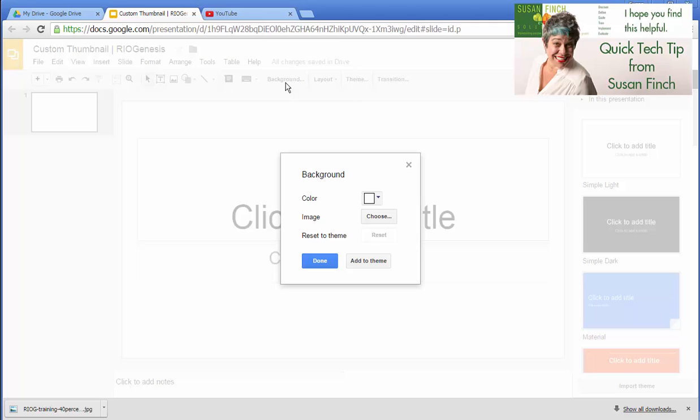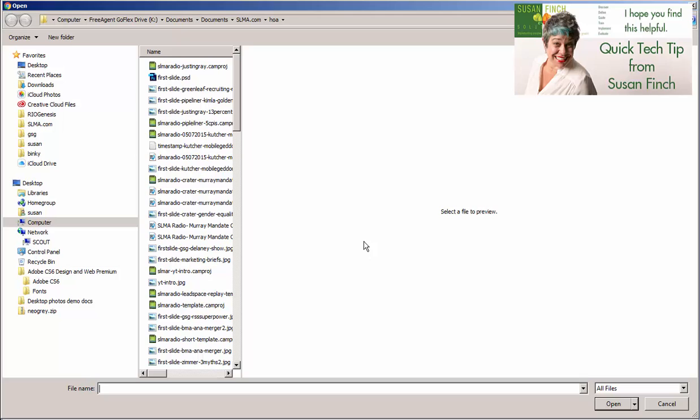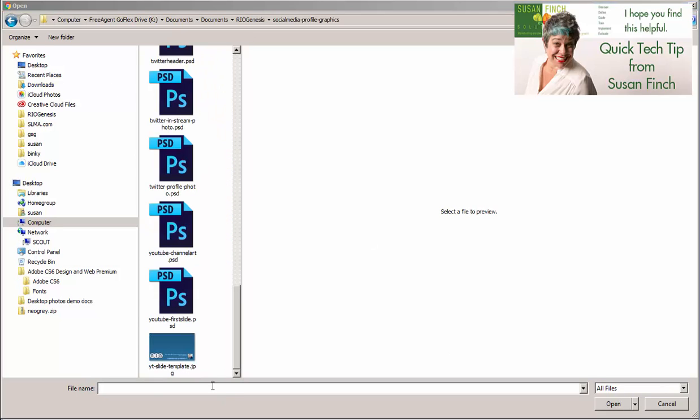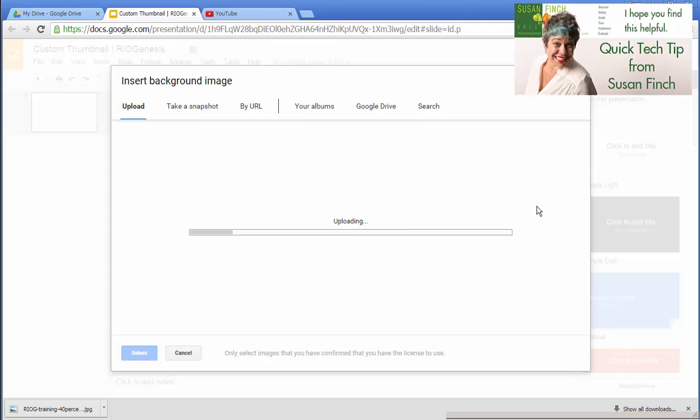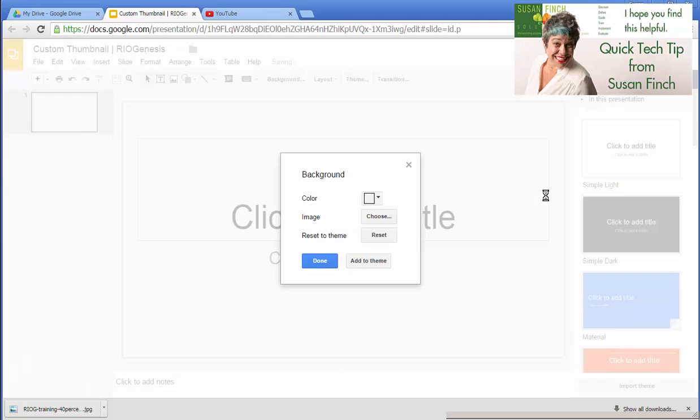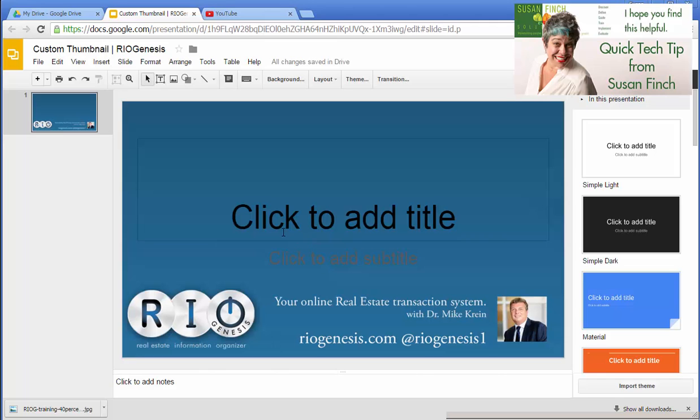We're going to change the background. We're going to go find an image. Find an image. I happen to have one created. Not everybody does. But this is always our base for our videos.